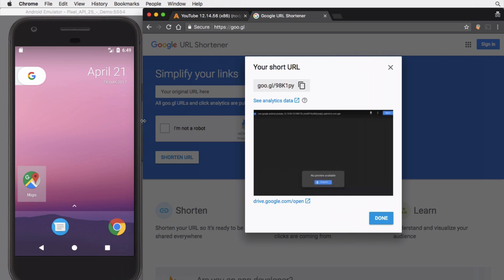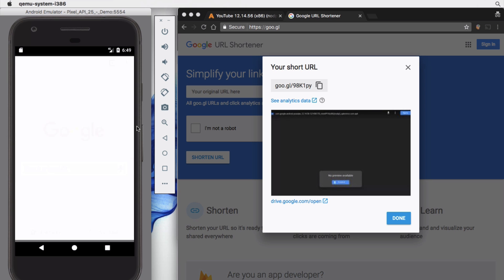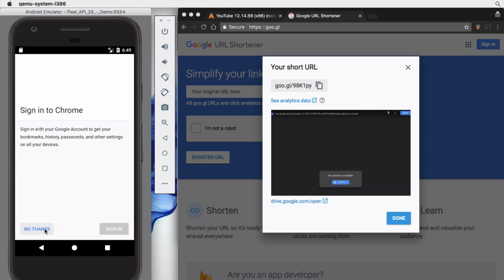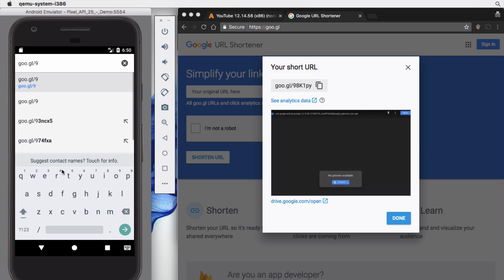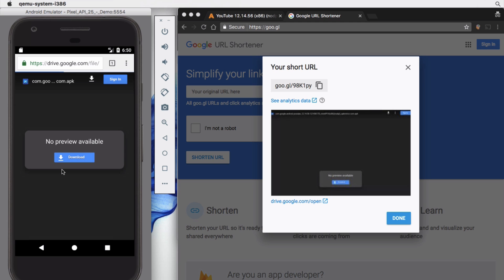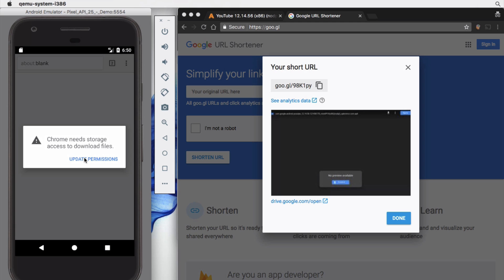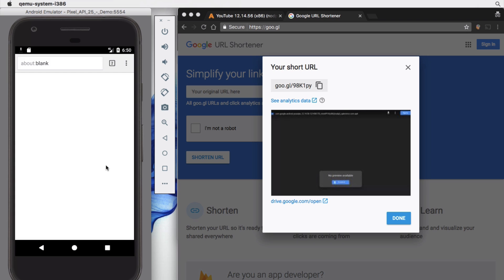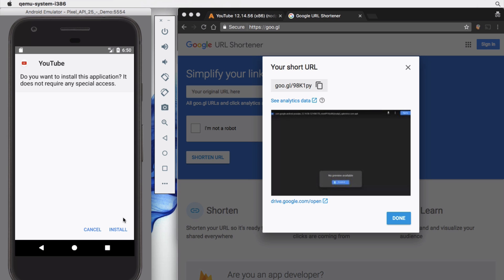We're going to come back over to our virtual device and open Chrome — any web browser will work. Since this is a new device it may prompt for certain things. Come over to the URL bar and type in our shortened URL, press enter, and then download it. Chrome will ask to allow downloads — select allow. The APK is now downloading.